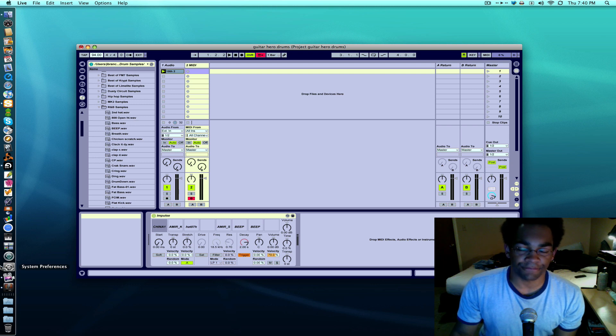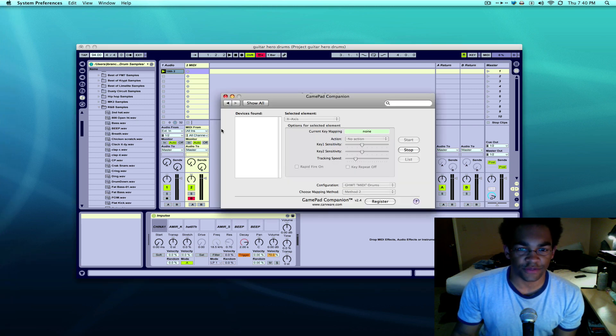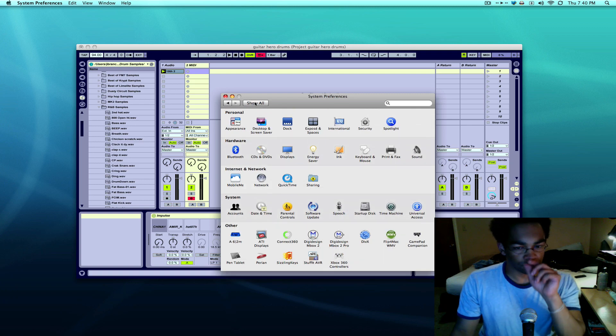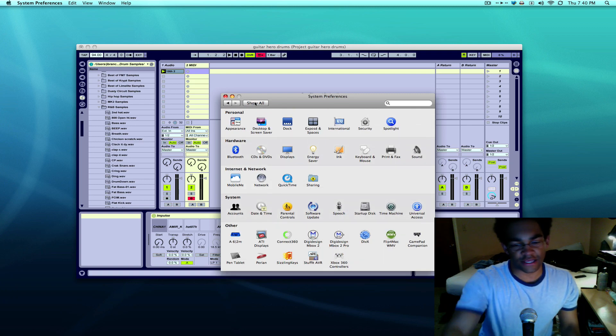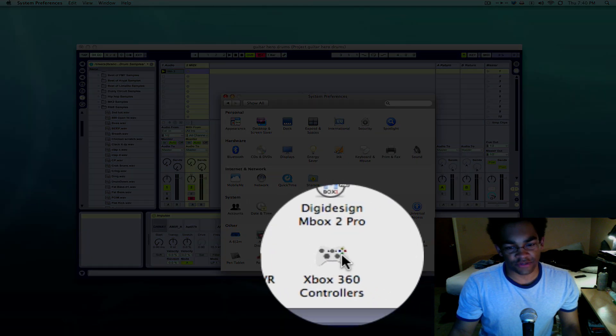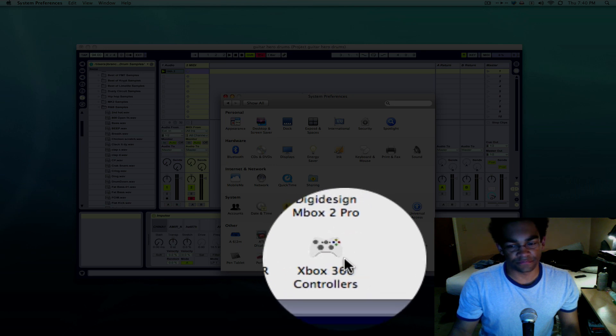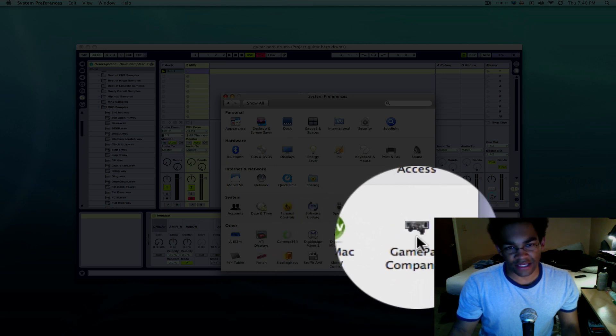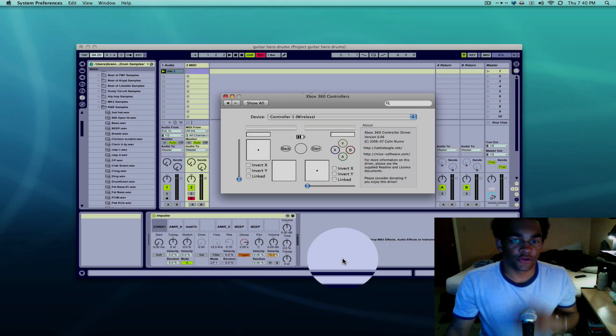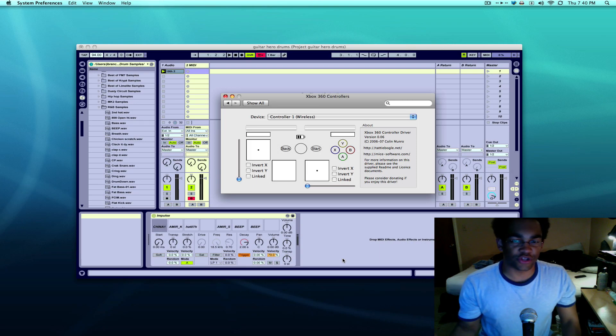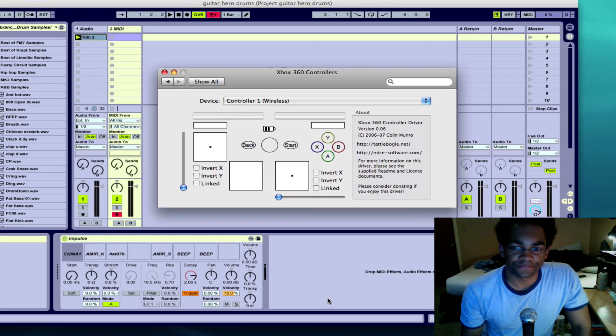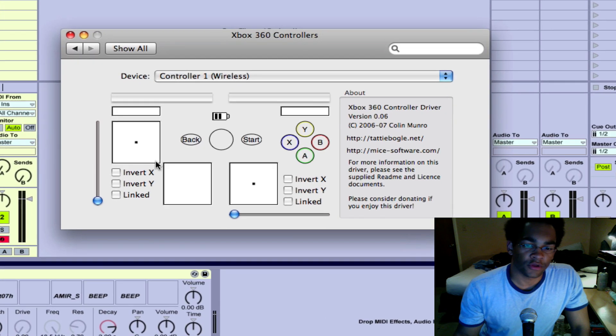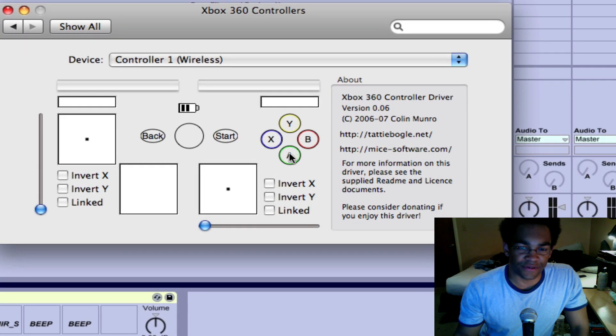Anyways, once you load that and another driver in your system preferences, you're actually going to see Xbox 360 controllers. GamePad Companion 360 Controllers is what's going to actually read the controller.